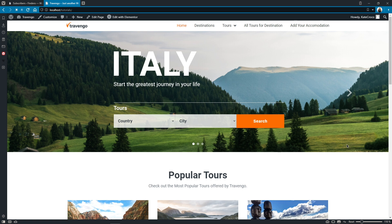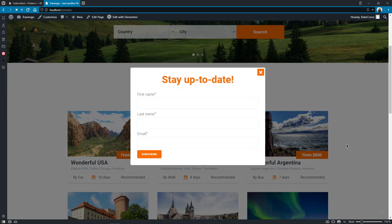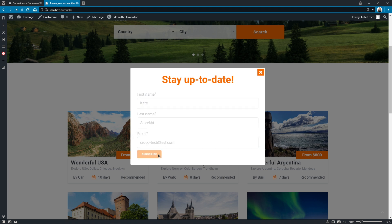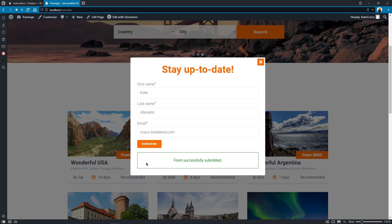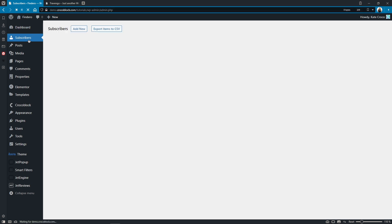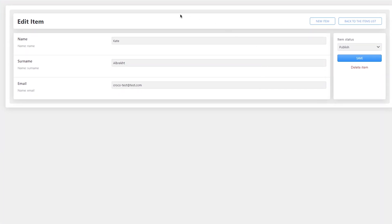Here we are at the home page of our second website. Let's try to subscribe and see whether it will add any data to our main CCT website. Let's scroll down for the popup to appear. Now let's enter the personal details and submit the form. The form has been successfully submitted. Let's go back to the main website with Subscriber CCT and open Subscribers. There we go — we have our first subscriber, whose information has been successfully added to our website.